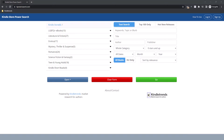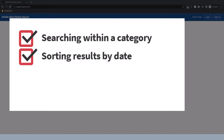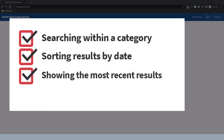Features like searching within a category, sorting results by date, showing just the most recent results, and going straight to the top 100 in a category. So let's look at a couple of examples.